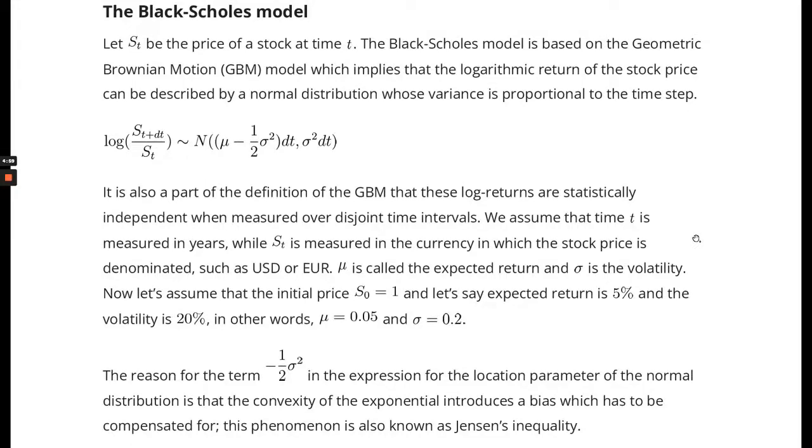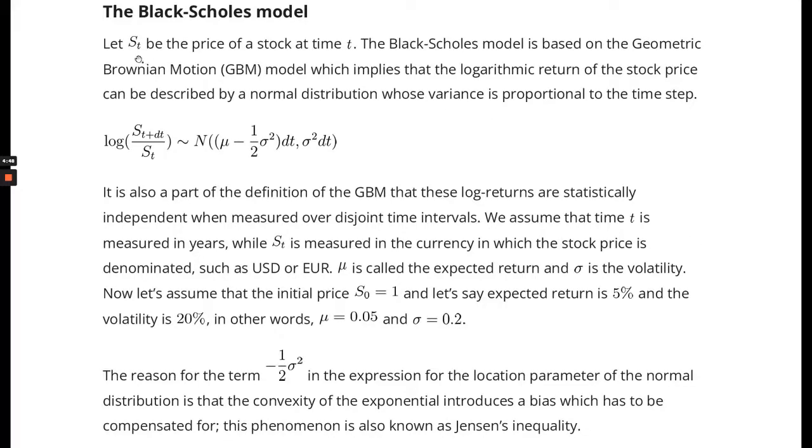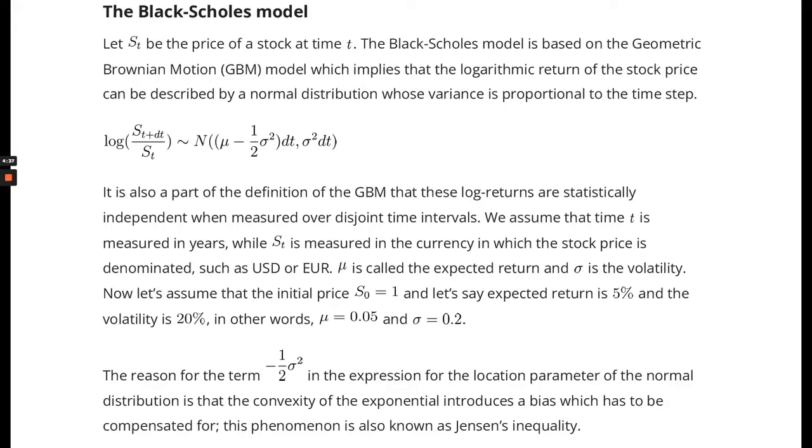We are talking about the Black-Scholes option pricing model for equity options. We will focus on how to implement this in Python and do some basic calculations. The basic assumption of this model is that you have a stock price at time t, and the stock price in the future at time t plus dt is a random variable which has a log-normal distribution given the stock price today at time t.